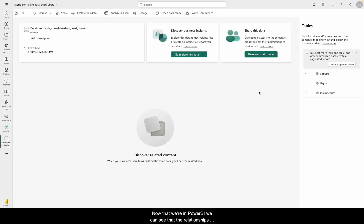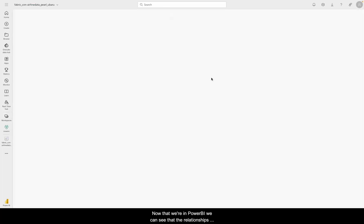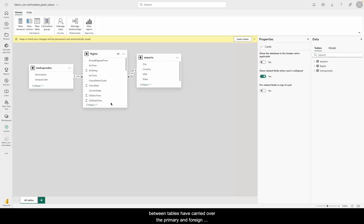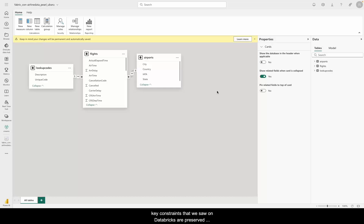Now that we're in Power BI, we can see that the relationships between tables have carried over. The primary and foreign key constraints that we saw in Databricks are preserved, making it super easy to start building reports.